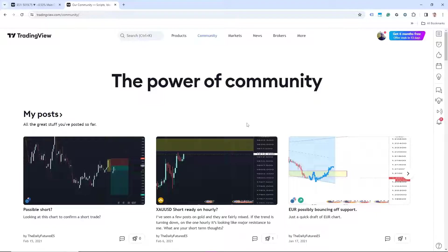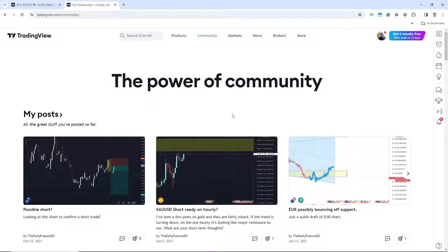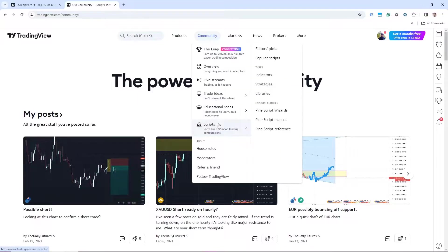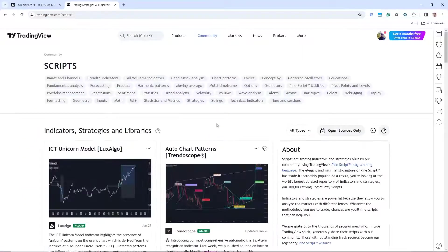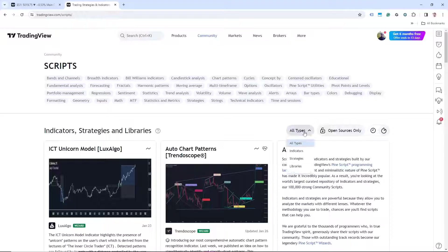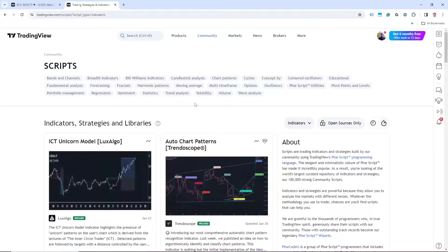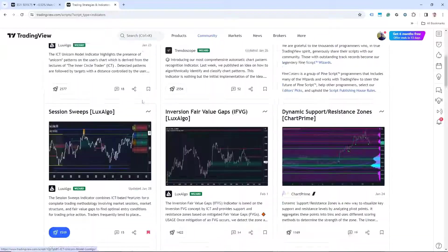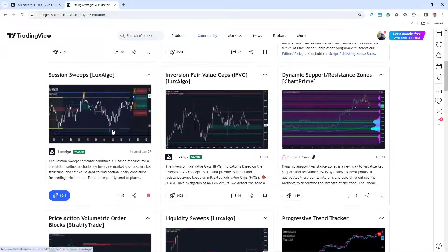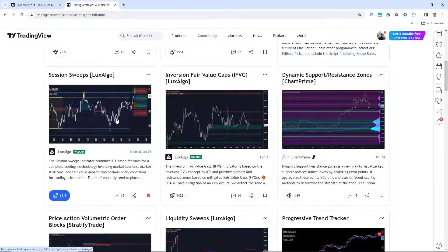If you are not a PineScript coder, you can actually access existing indicators and strategies through the community on TradingView. If you navigate to tradingview.com/community and come down to scripts, it will give you a list of all the indicators, strategies, and libraries. You can refine your search by clicking on the drop down here and selecting the one that you want. For now, we'll go to indicators and I will upload one that I currently use and like.